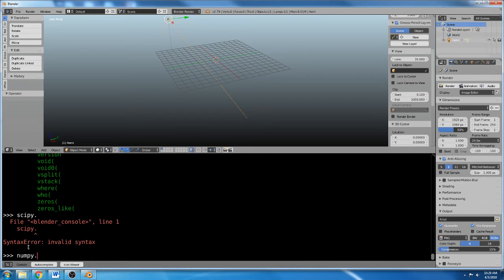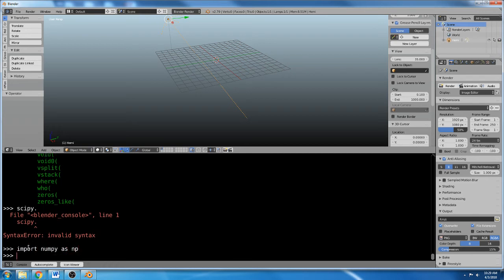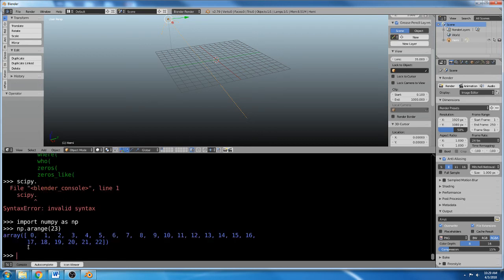NumPy.whatever. Oh, I didn't import it. Import numpy as np, and now np.range, you know, 23. Ta-da! NumPy is working. So you can do that.